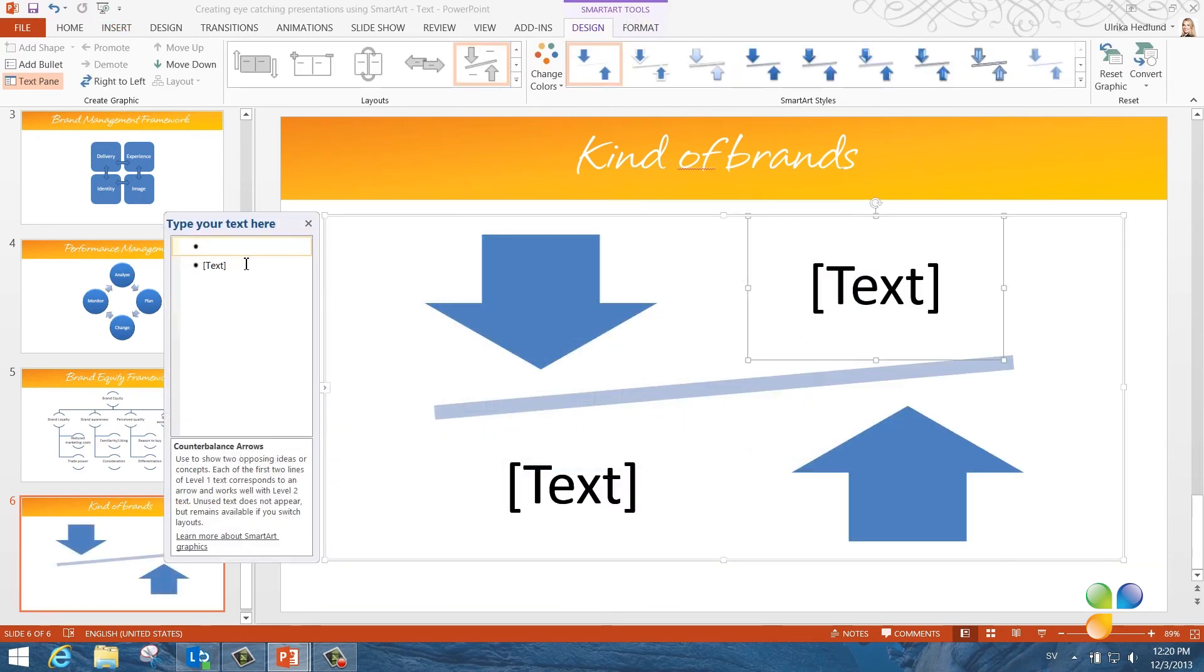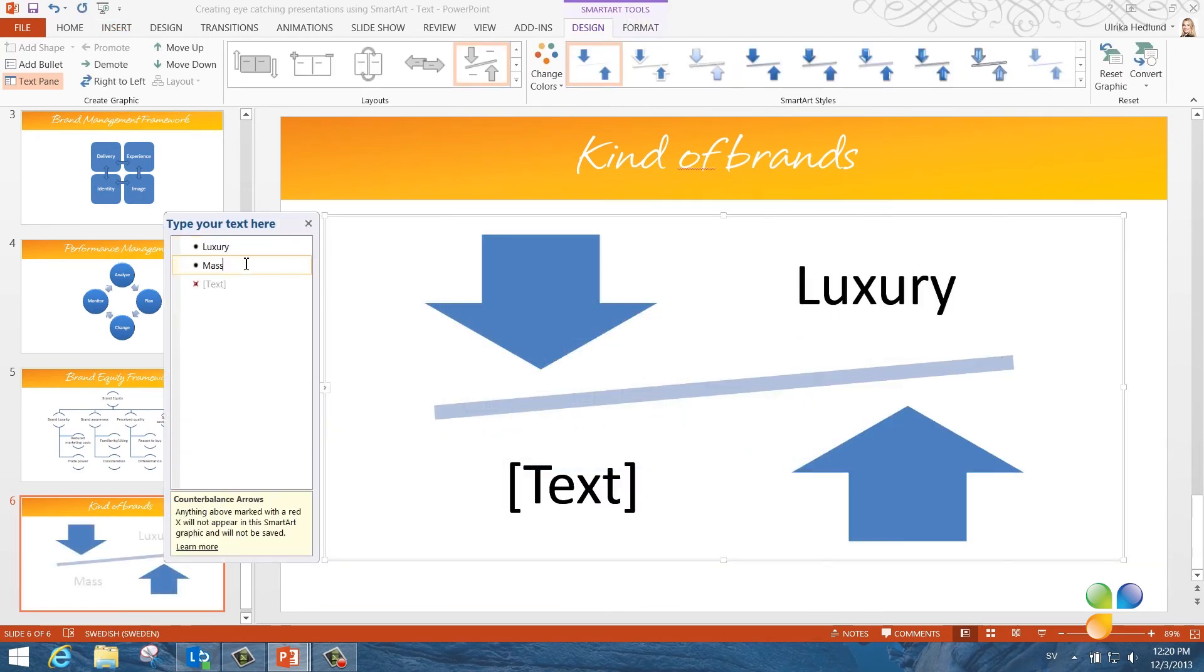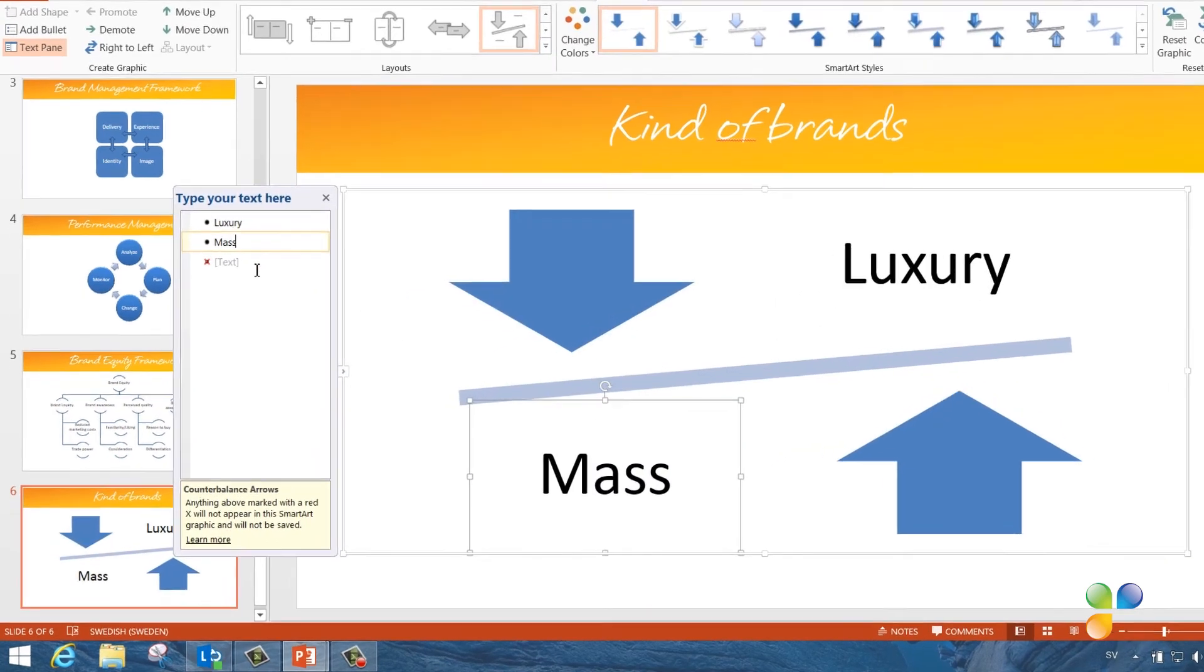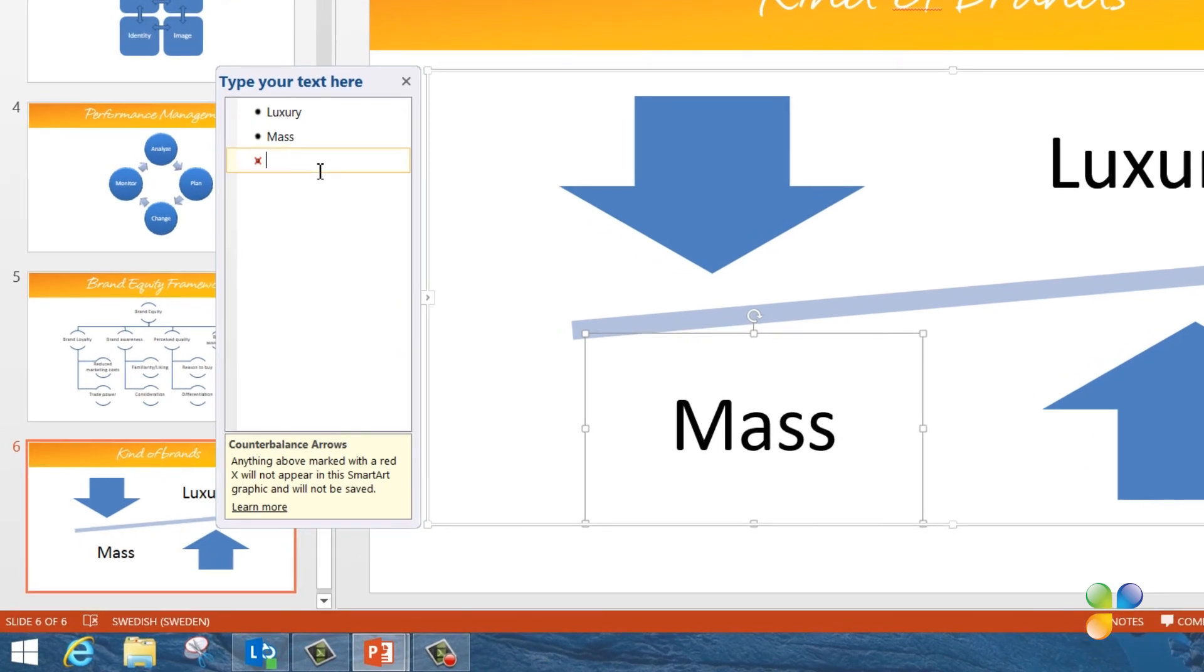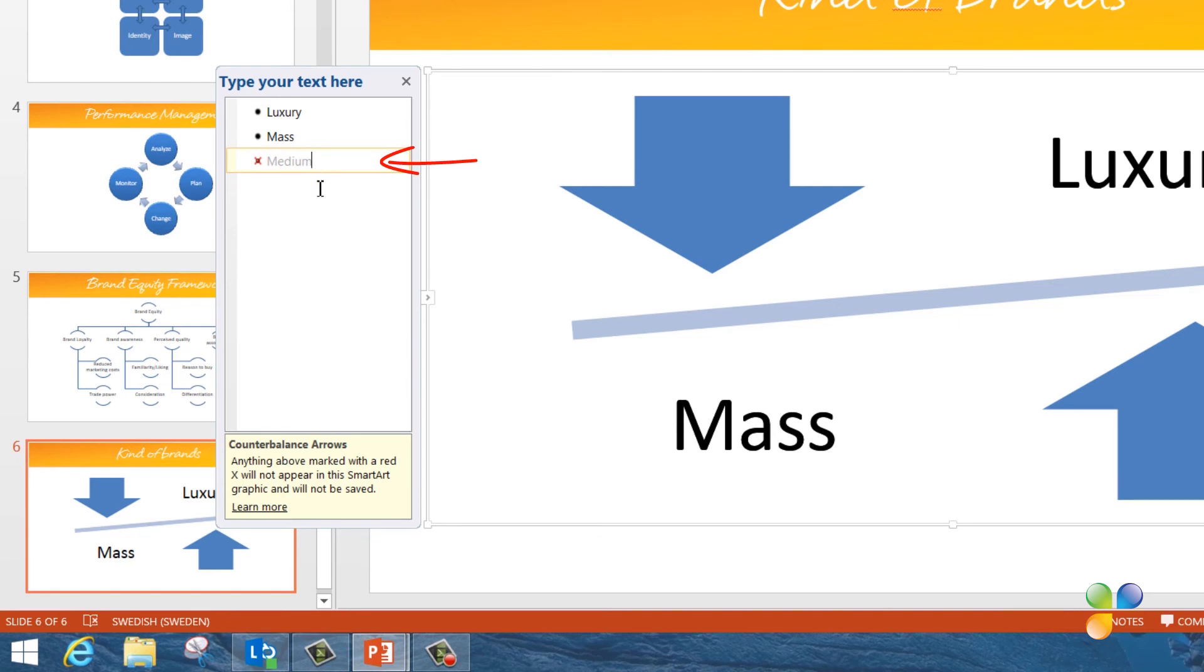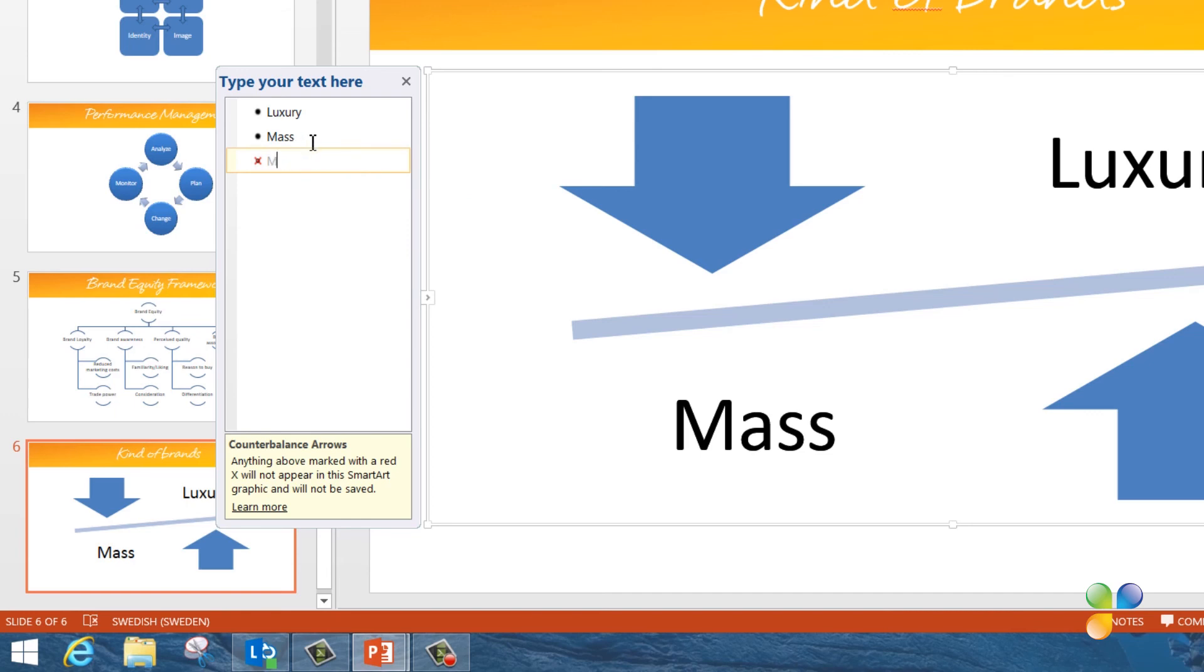Now I'll enter my text in the text box. This SmartArt graphic can only take two lines of text. If I try to add a third, you'll see a red cross indicating that it will not be visible in the SmartArt graphic. So I'll just delete the third row.